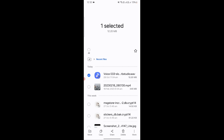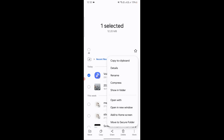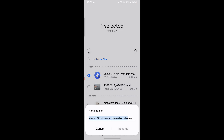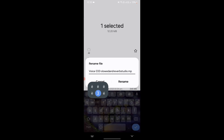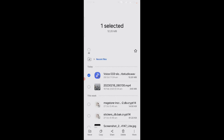Then I will click on More and press Rename. I will change the format of this audio file — for example, it was in WAV, so I will change it to MP3 and rename it.